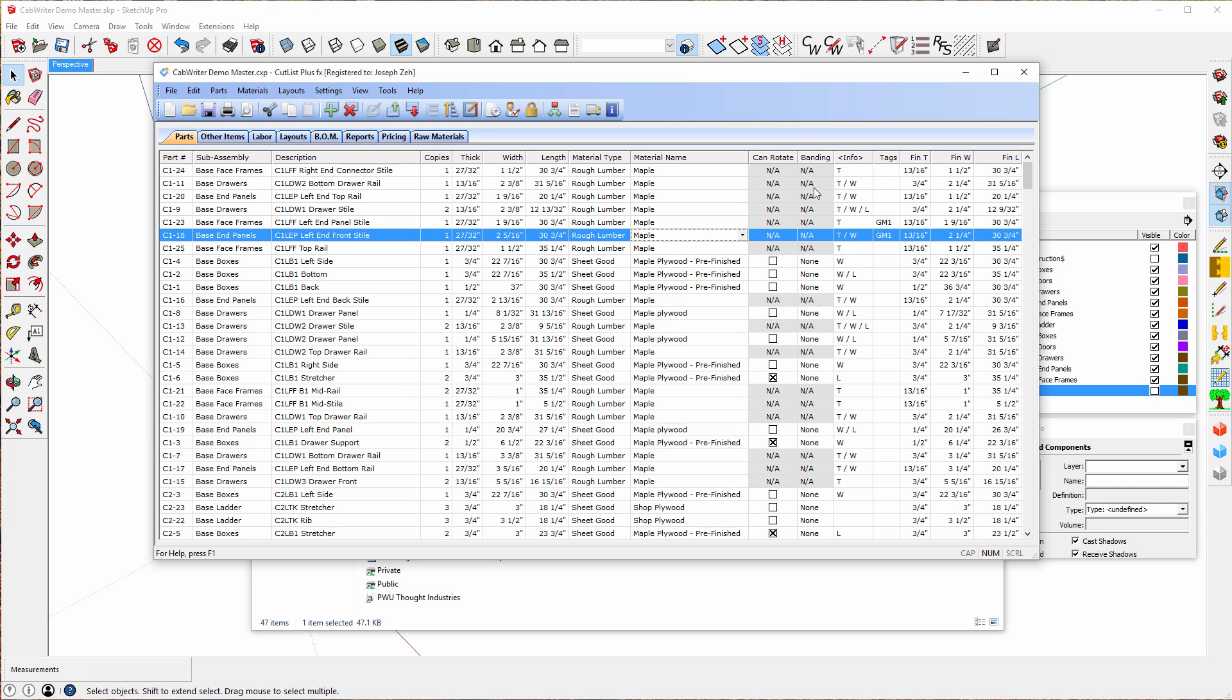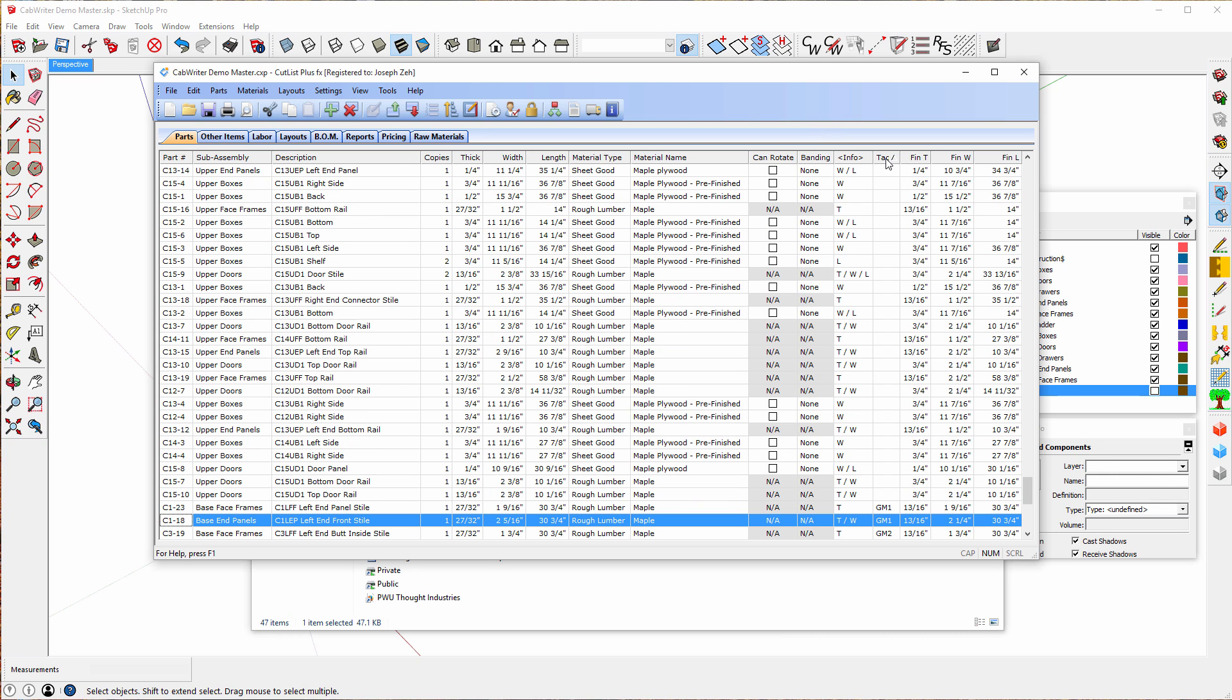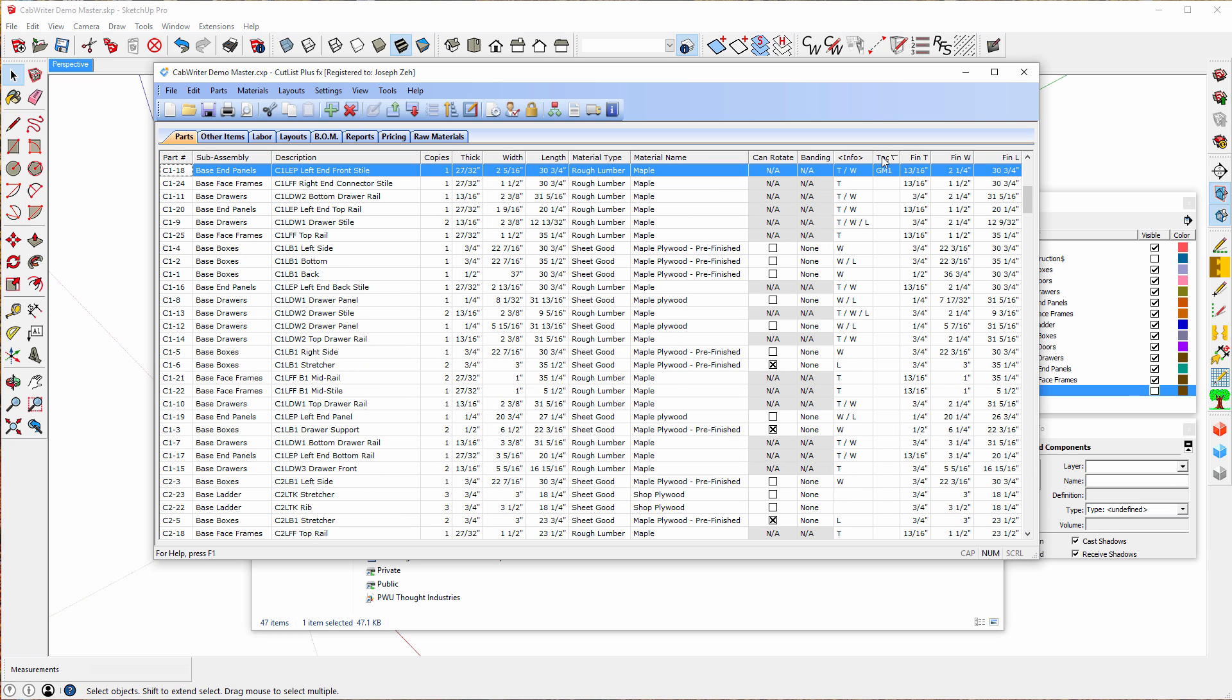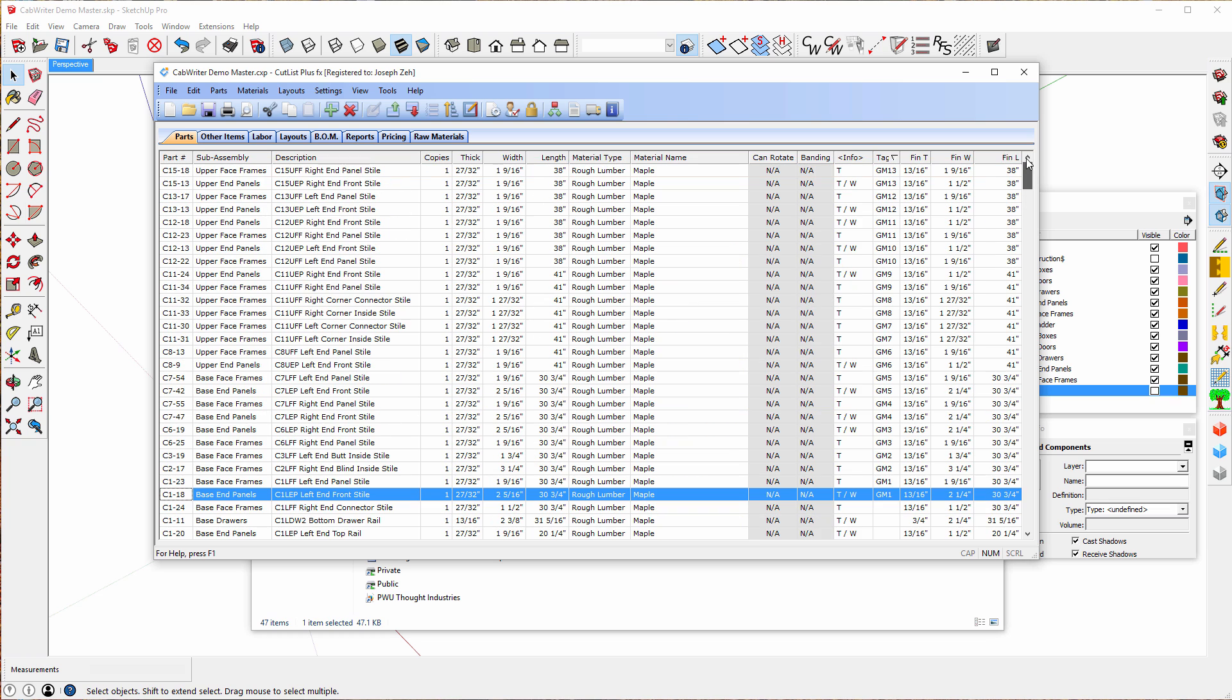Now here's another column that's interesting and that's the tags column. In the tags column you see a bunch of numbered gm1 gm2 gm3 gm4 so on and so forth. What those are is styles that have been designated as being grain matched.